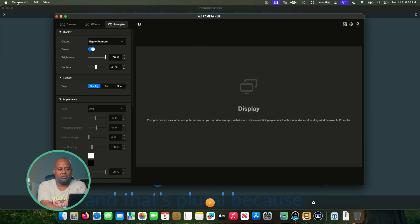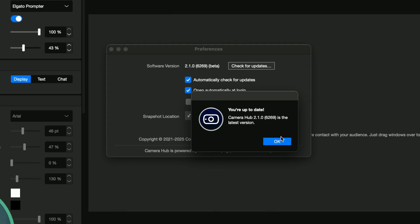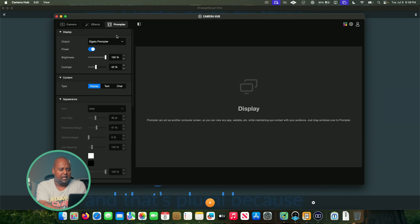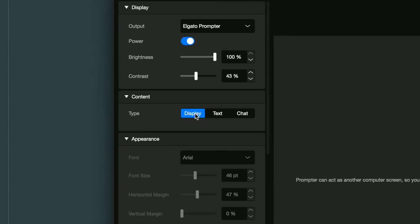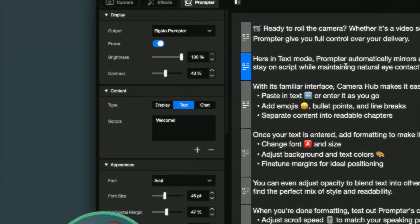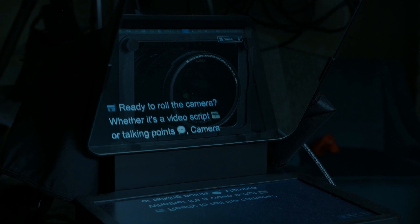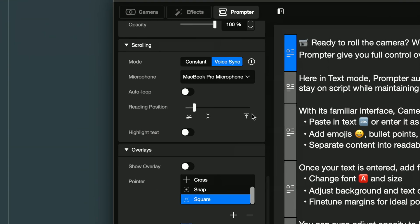I've got Elgato Camera Hub open - this is the software that runs Prompter. First we're going to go into preferences, check for updates, and we are up to date, latest version as of July 8th, 2025. Now there are a few options for what you want to display on Prompter. Right now it's set to display, which is my extended display. Then you have chat, which is a Twitch overlay for streaming, and then there's the text option. We've got an example script here and another camera rolling so you can see Prompter on screen.